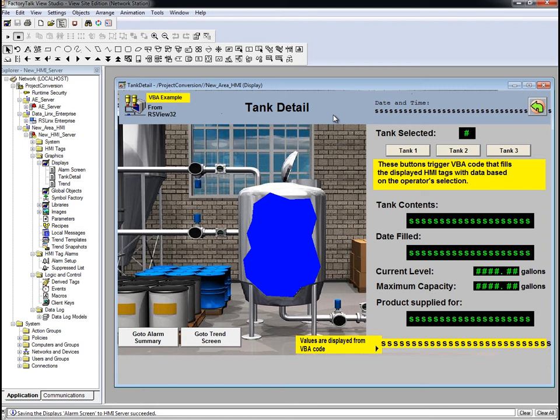RSView32 VBA code executes on the server and does not have exposure to any of the client graphical objects. In FactoryTalk View SE, VBA code executes on the client side of the application and client graphical objects are exposed.